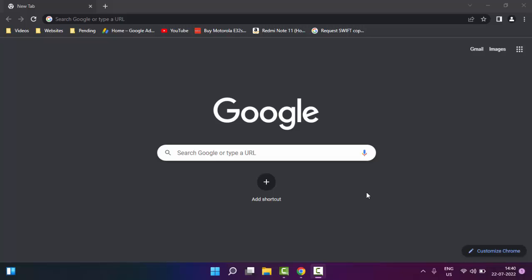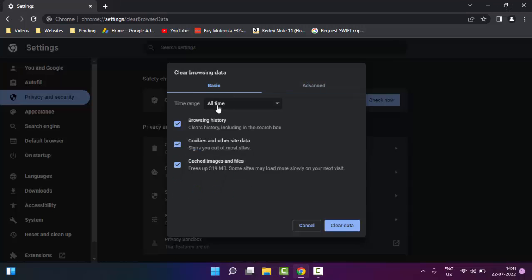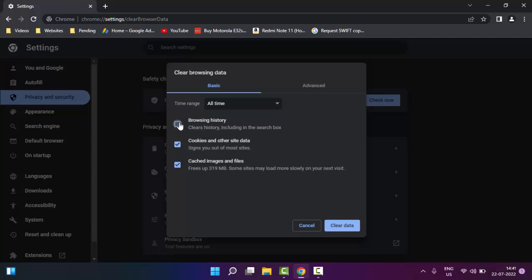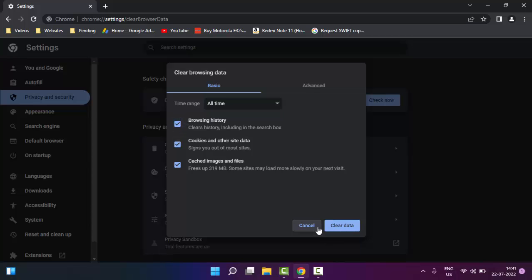Hopefully after this it will fix your issue. For the second method, clear the browsing data. Hold Ctrl, Shift and press Delete. Select the Basic option, select the timeline, check the content, then click on Clear Data.